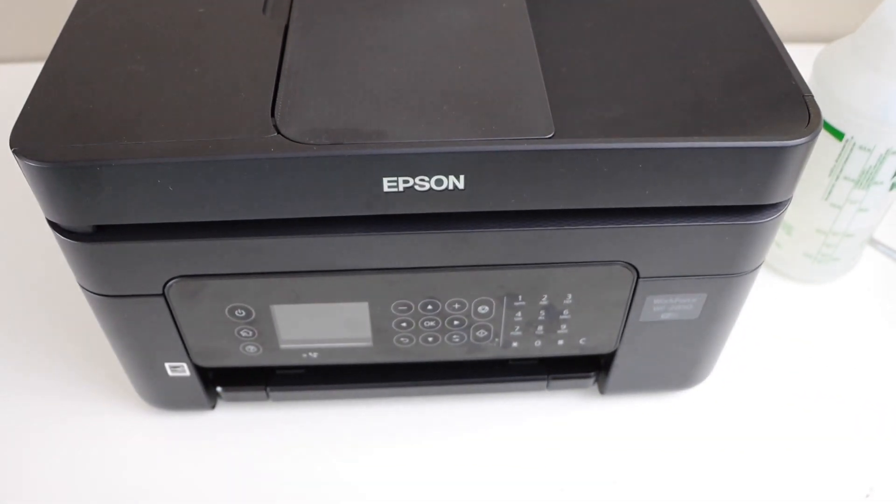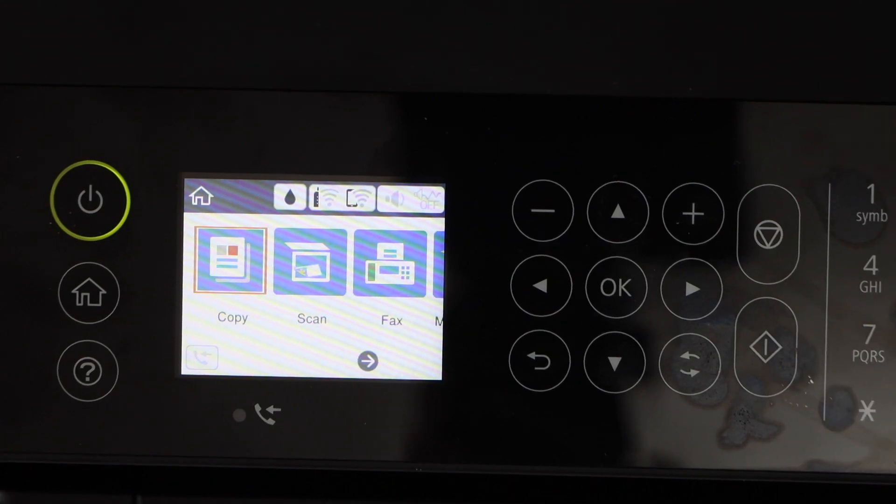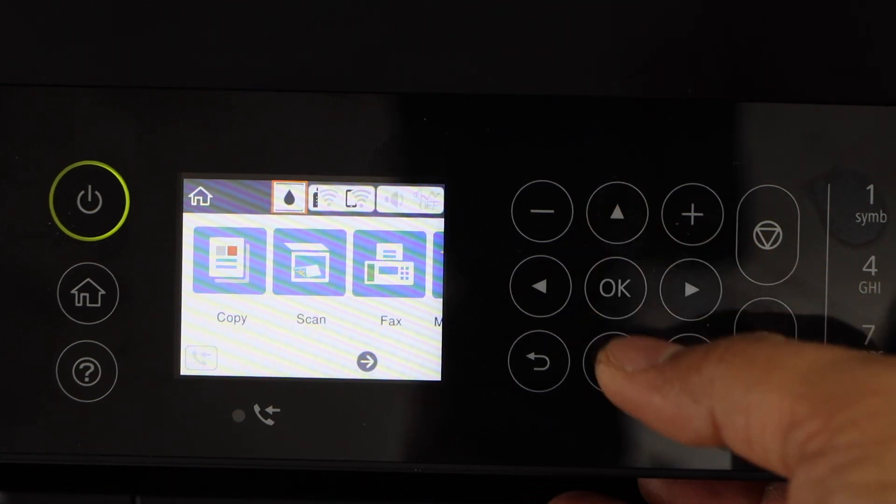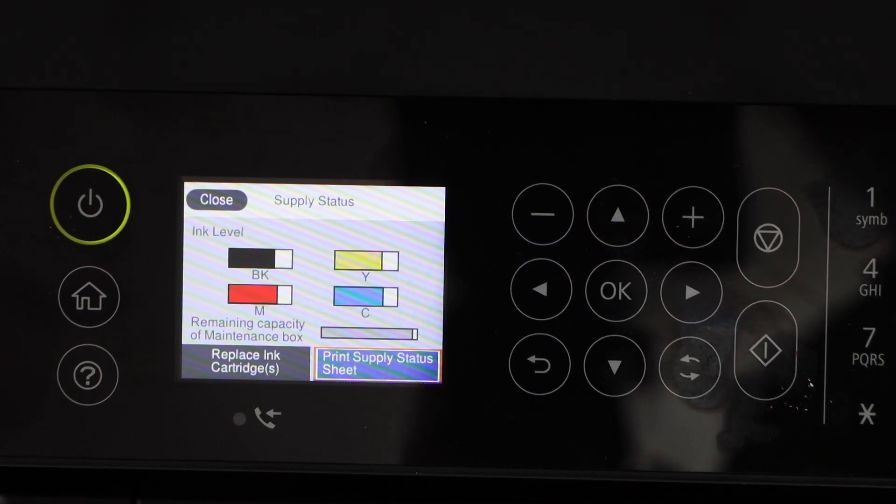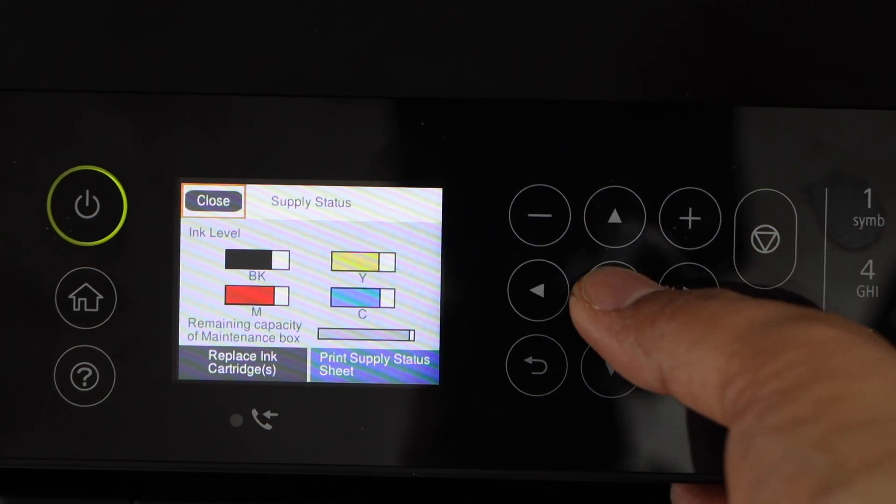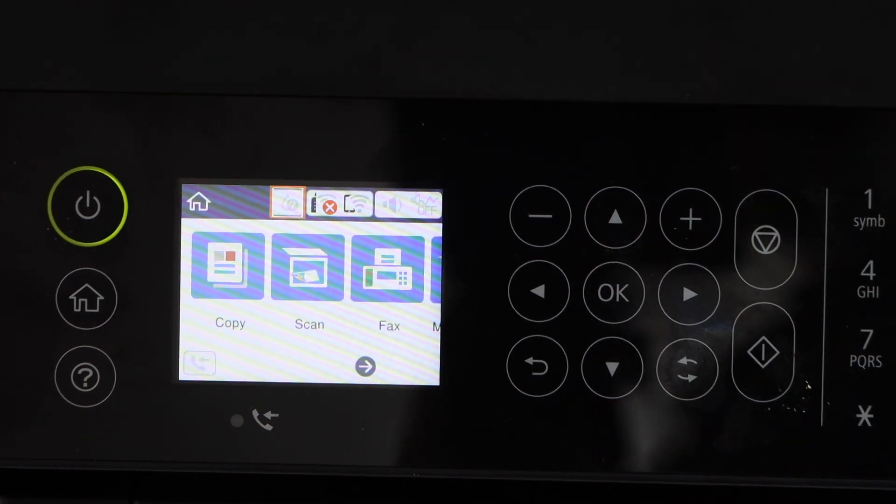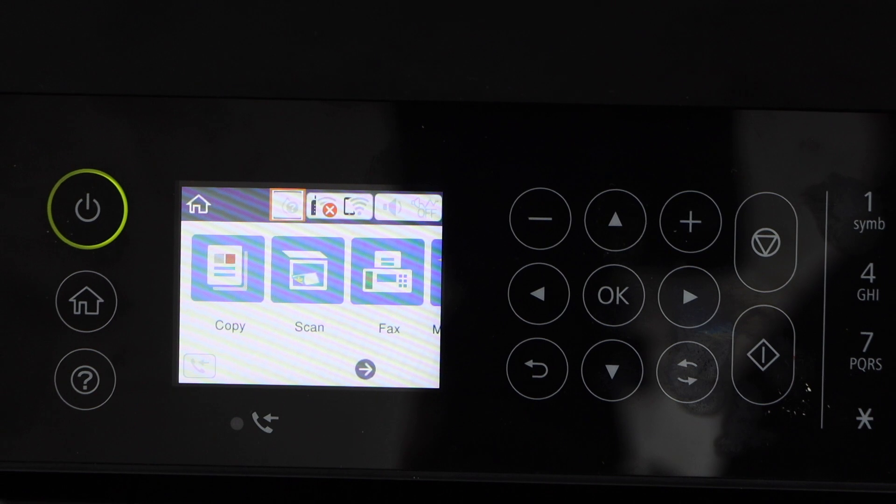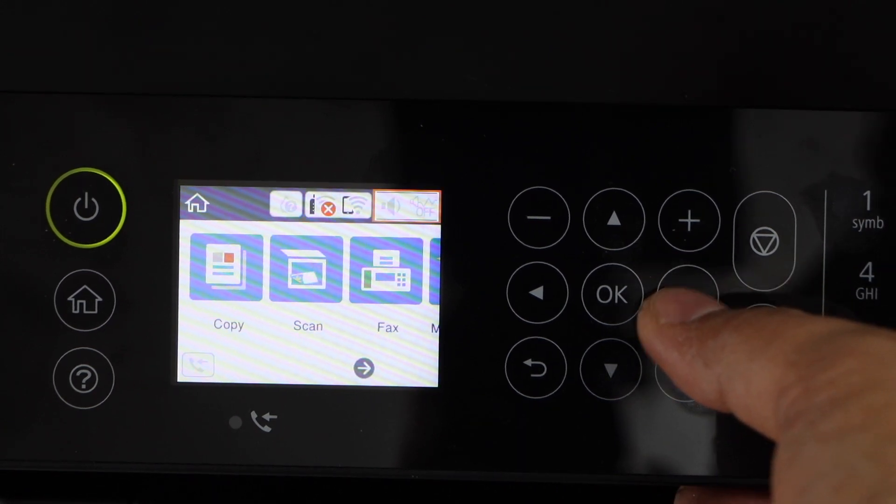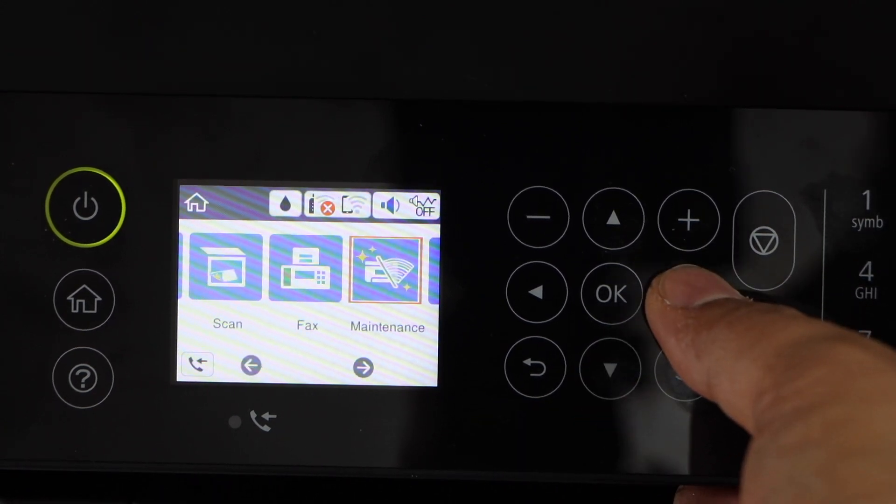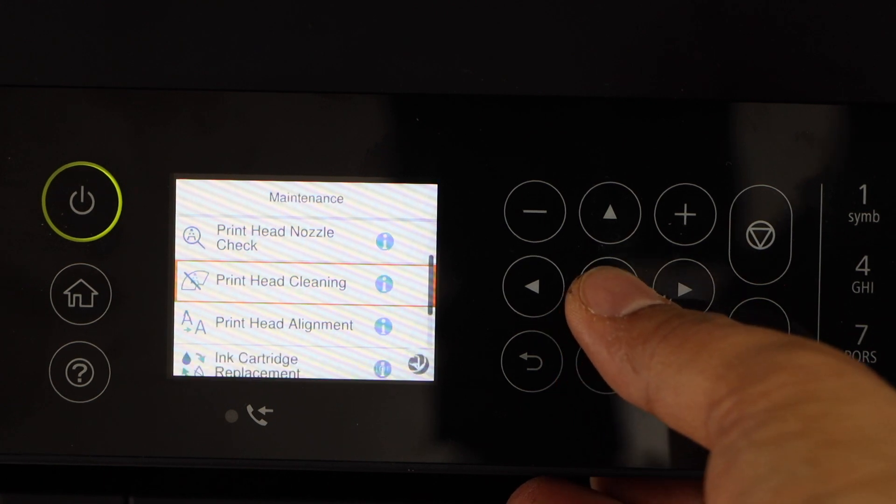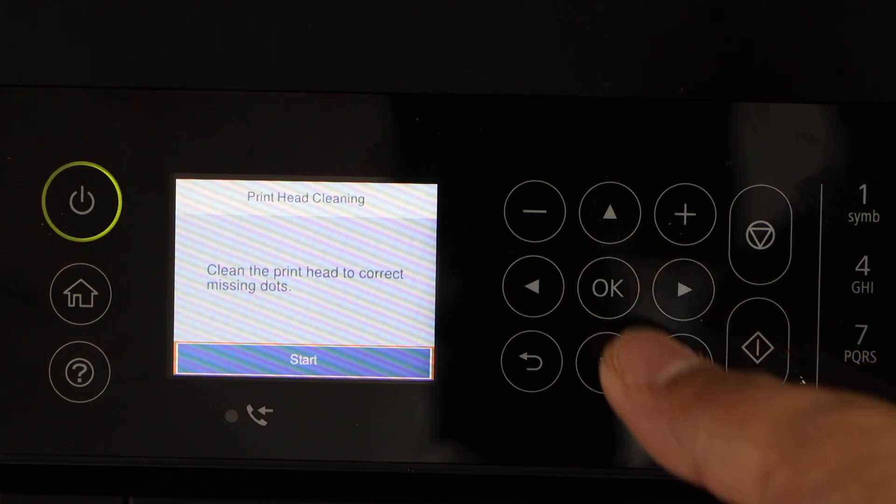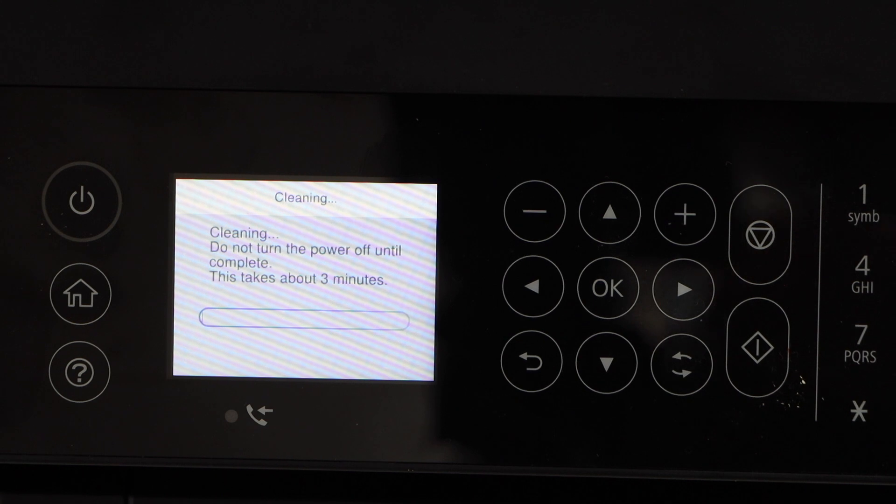Plug in the power cable. Next step is to check if the ink is installed properly or not. Click OK. We can see everything is fine. Next step is to do the automatic printhead cleaning so that we can start using our printer. Scroll ahead and click on maintenance. Scroll down and click on printhead cleaning. Press OK, click on start. It's going to take around 3 minutes.